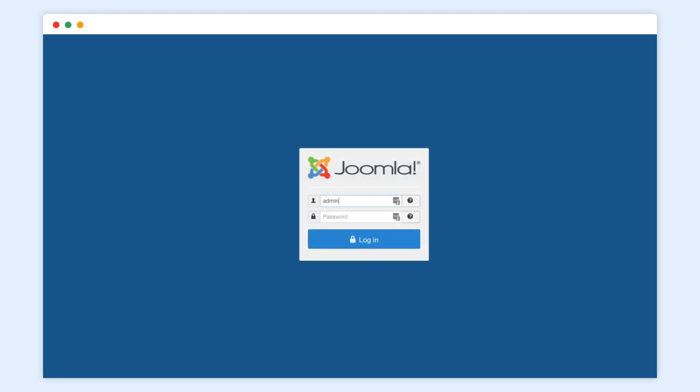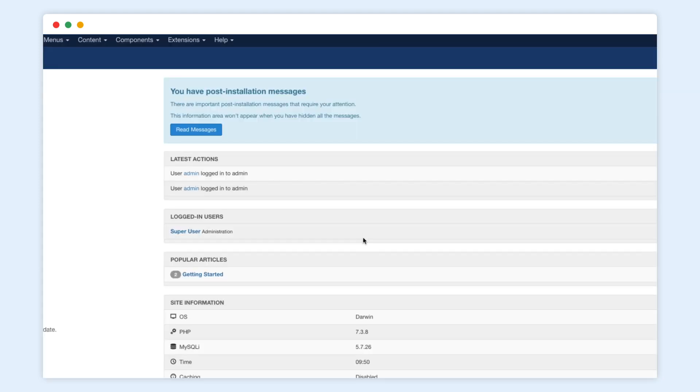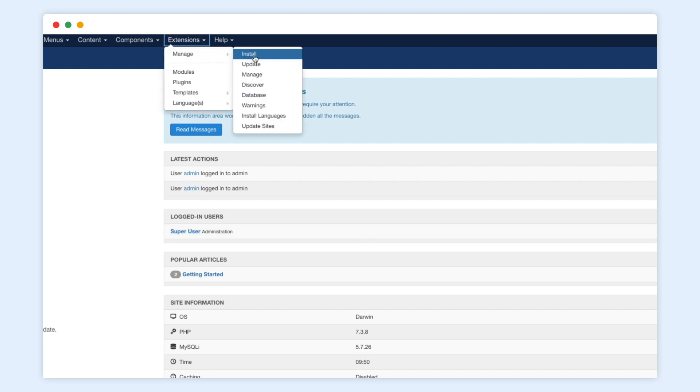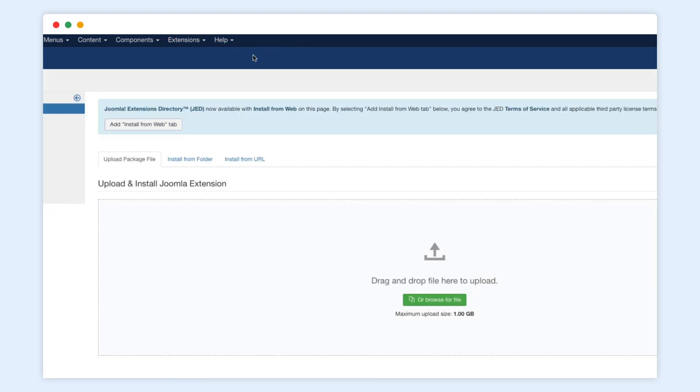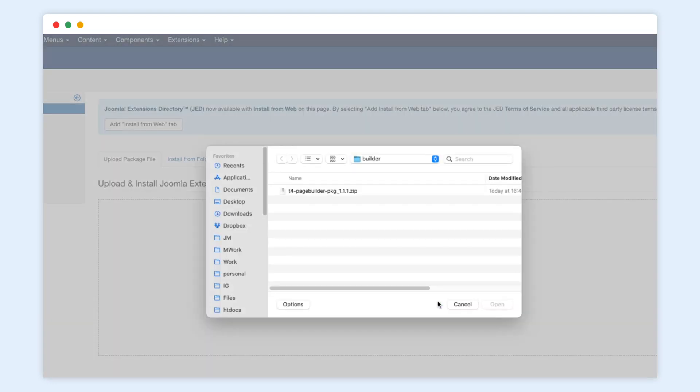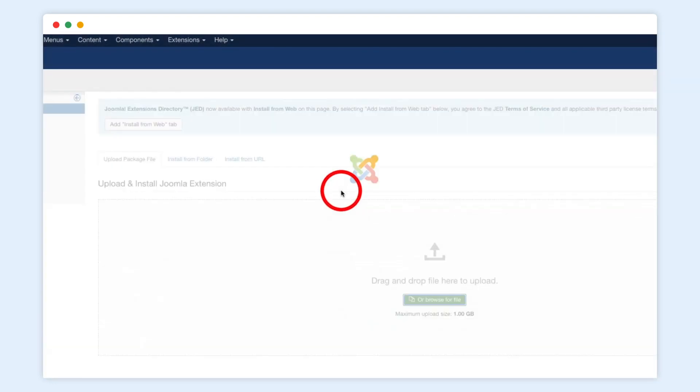Next, we will access the Website Administrator Panel. Then go to the Extension Installation Page and browse the T4 Builder package to install. Just some seconds and your installation will be all done.